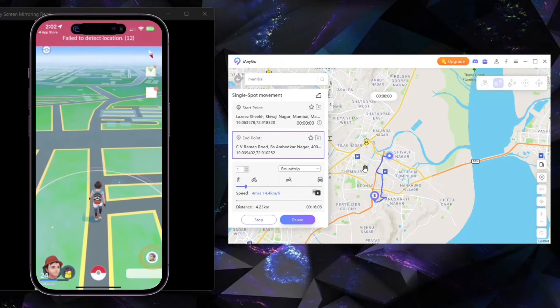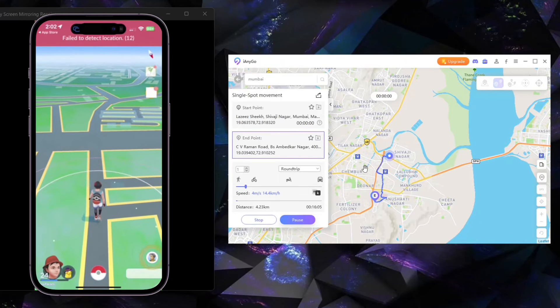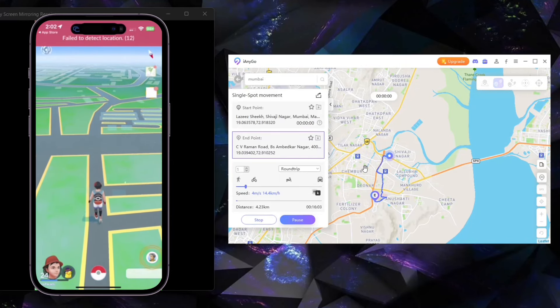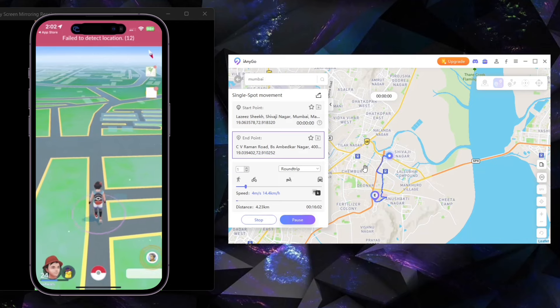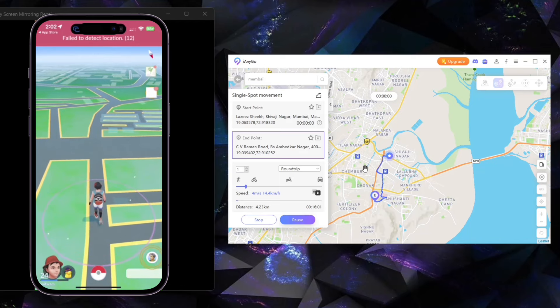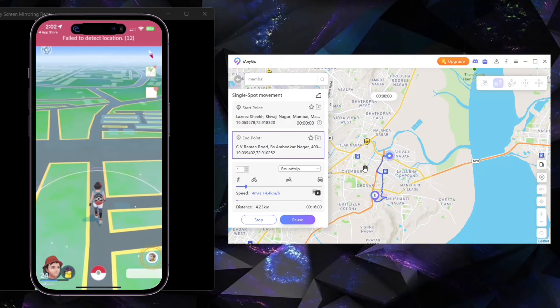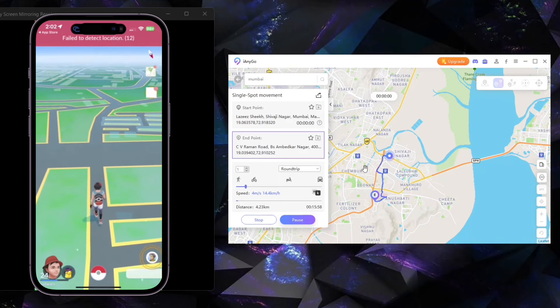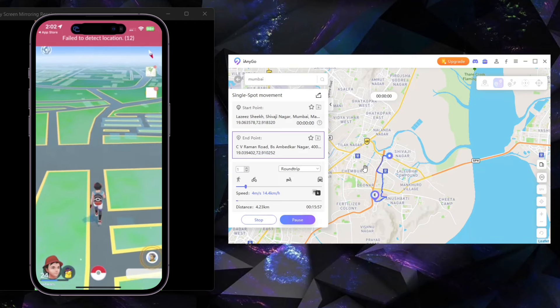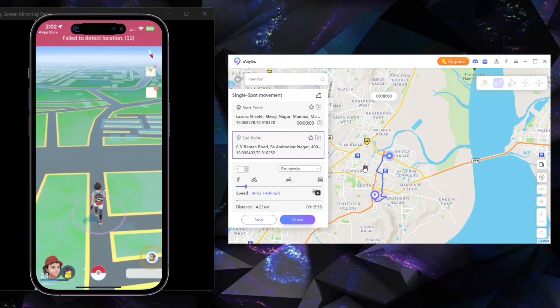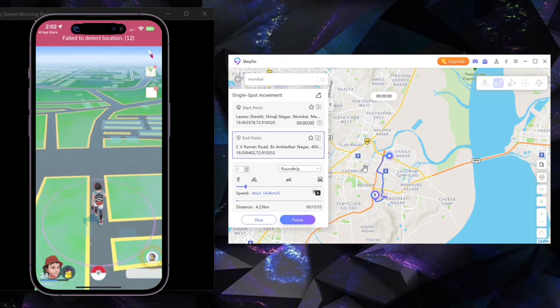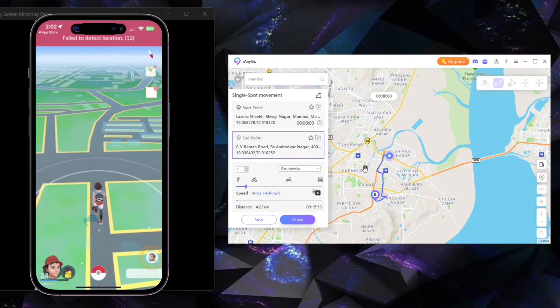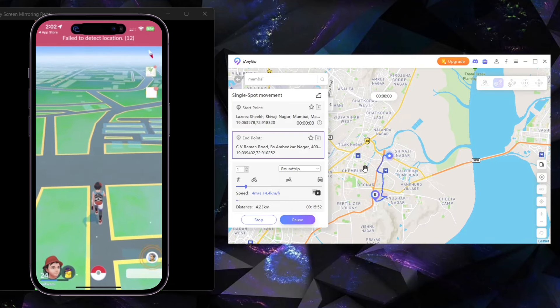Welcome back everybody, TechBlaster here, and we are really excited to show you a brand new way of spoofing on your iOS devices, and it is completely new to our channel. We're going to show you how to download, as you can see, it's showing failed to detect location.